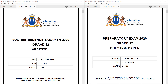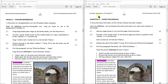Hi Matrix. Today we're going to have a look at the Gauteng Prelim for 2020. Please have a go at the exam before you actually watch these videos. If you need access to the paper and the data, you can find that in the description below. Alright, question 2: Word Processing.